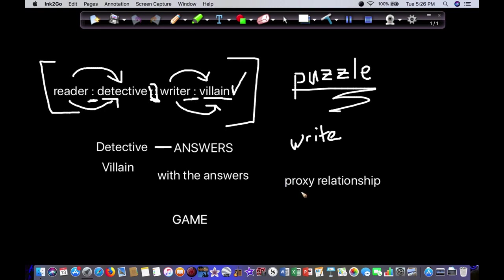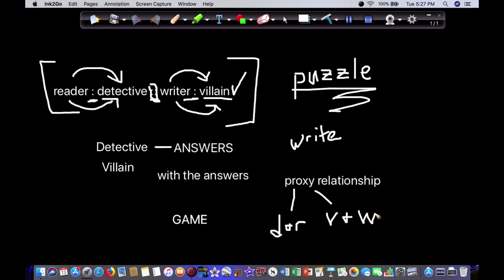The detective is the reader's proxy. DNR, we'll use that. Detective and reader. And the villain is the writer's proxy. The game pieces.